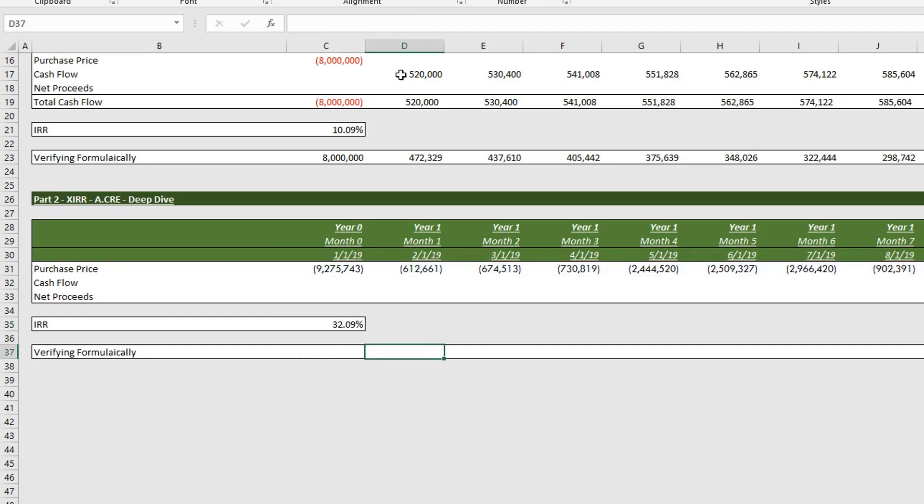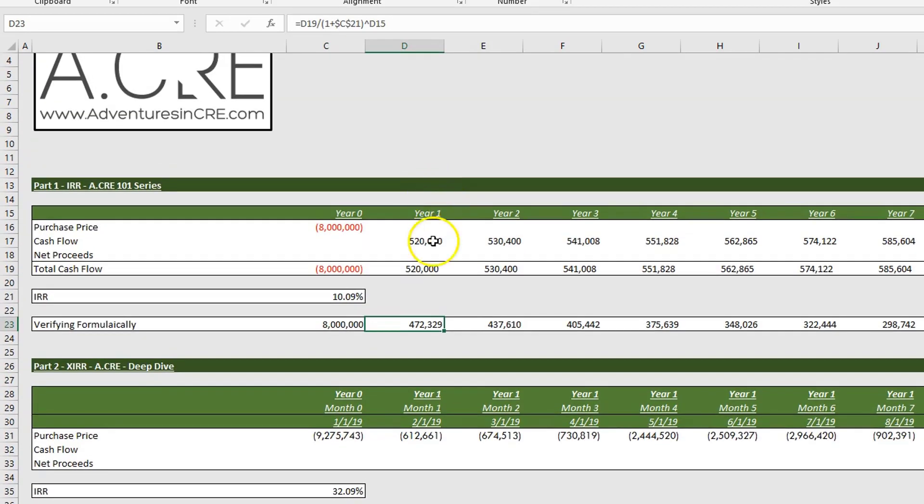Alright, now let's verify this formulaically, and we'll do the same thing as we did up here for video one, only we'll alter the exponent.